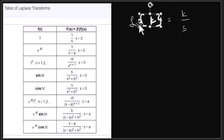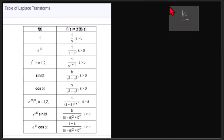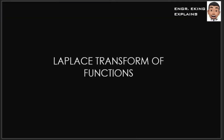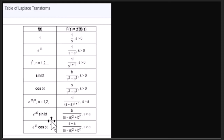We're back on our discussion on Laplace transform of functions. Our topic is the Laplace transform of functions. We have here the table of Laplace transforms. I have previously discussed the entries of these tables, and now we will apply the table in answering and getting the Laplace transform of some functions.